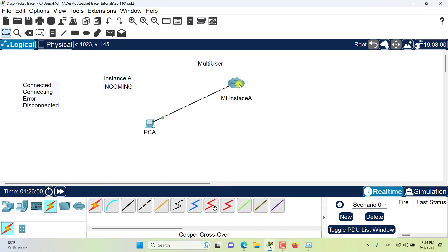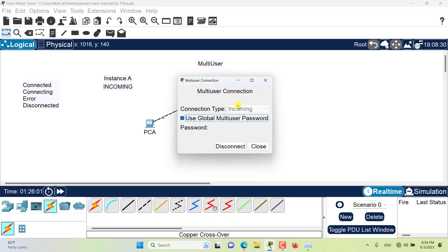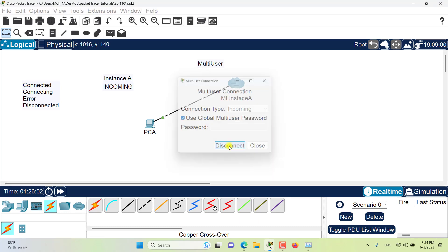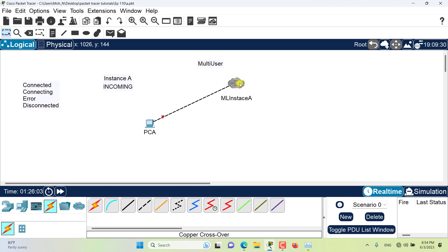So for example, if I try to disconnect, you can see that the icon is different. It's more blackish.